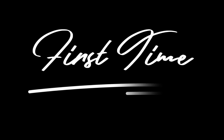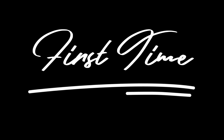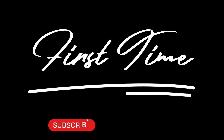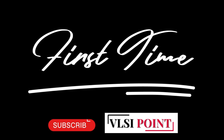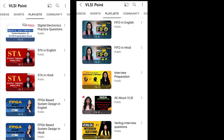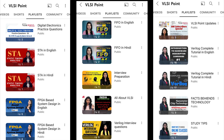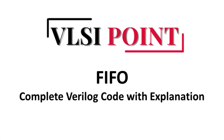If you are watching my videos for the first time, do subscribe to VLSI Point, because here you will get all the related content of VLSI — how you can make your career and how you can build a strong concept of Verilog. So do subscribe. Let's start today's video.